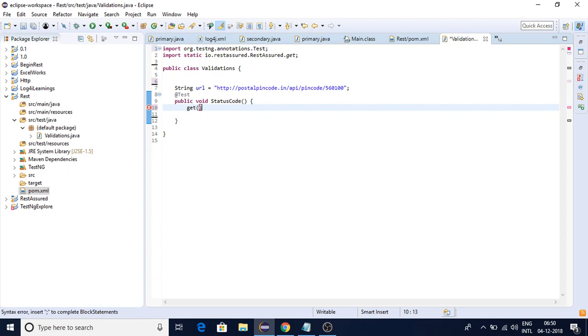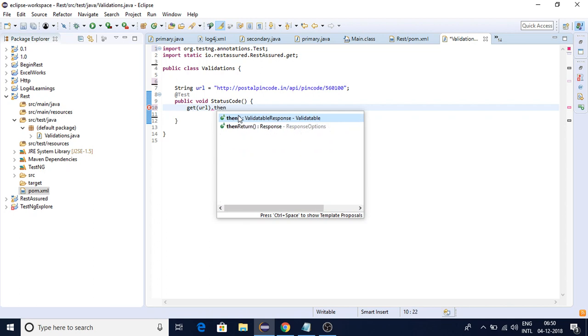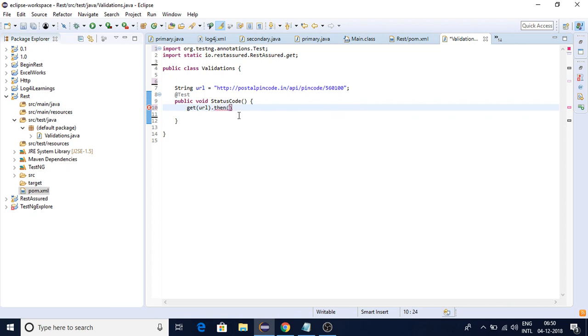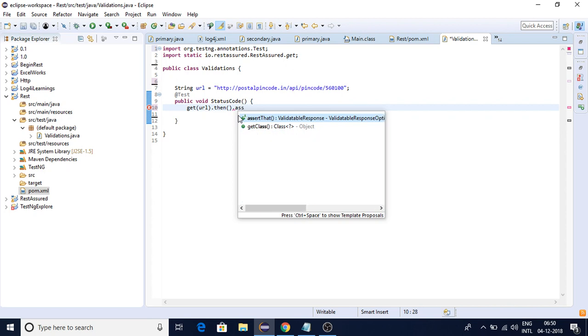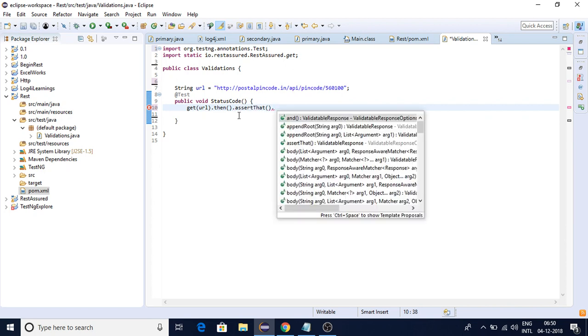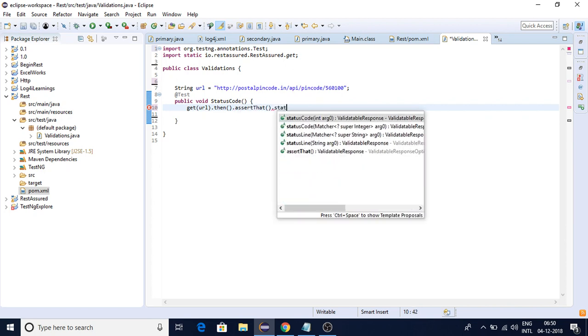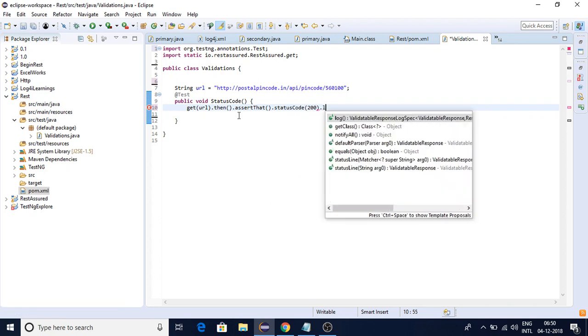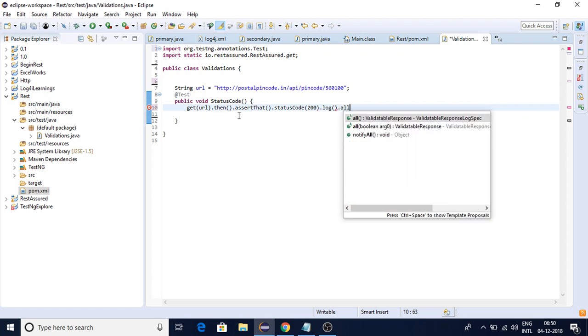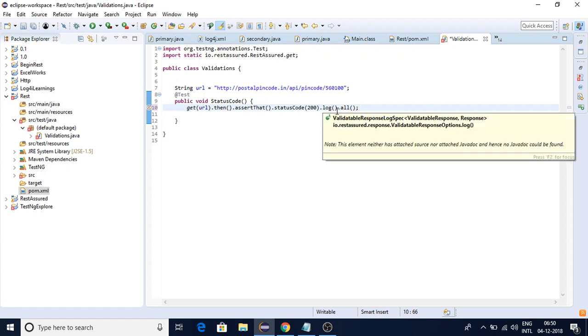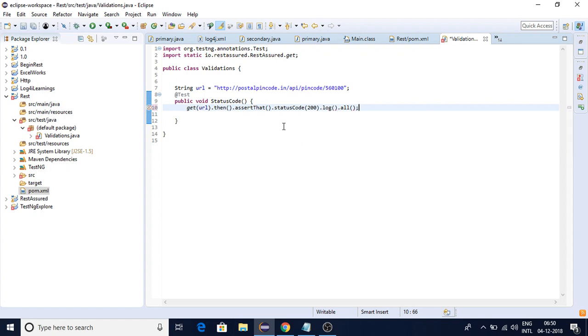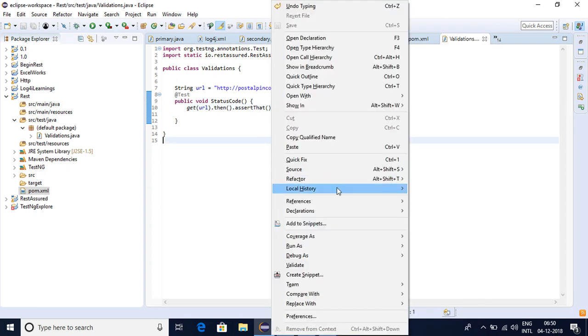In the get method I'm passing the URL, then using .then() to assert the status code of 200, then log.all(). This log function will print everything to the screen - the response and all. If the status code 200 is not matching, it will throw an error.